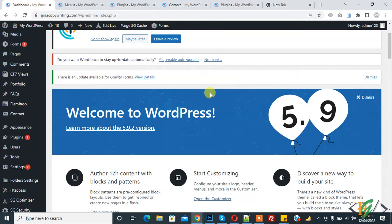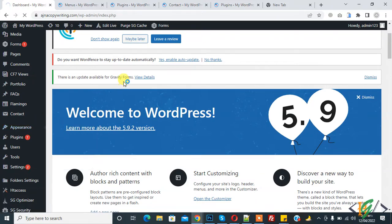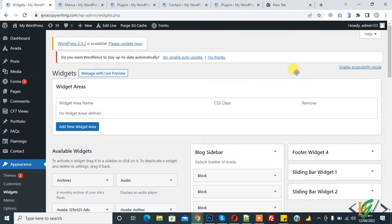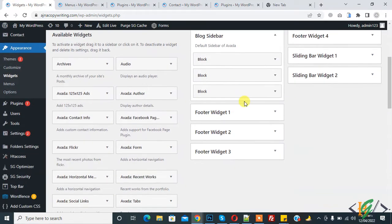Now back to our work. First, go to Appearance and Widgets and click on it to open the widget area. We can add menu in any widget. Here you see footer widget, sliding bar widget, and different widgets on the right side.